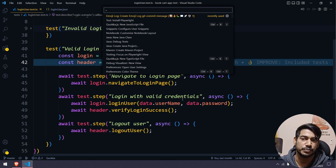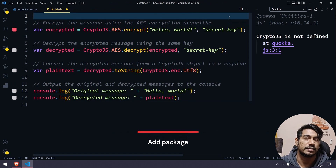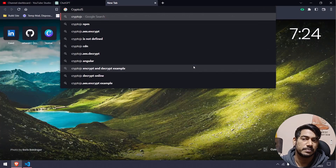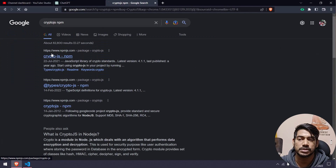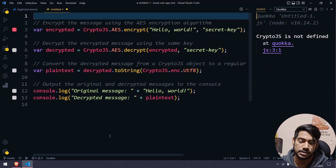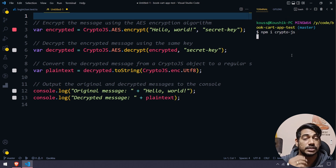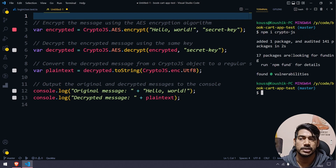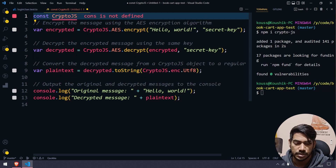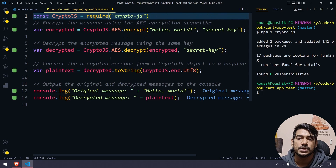First, we need to install the crypto-js dependency — ChatGPT gave us the code but missed the dependency. Let's go to the Node Package Manager, copy the install command, open the terminal with Ctrl+J, and paste it to install crypto-js. Then we add the require statement: const CryptoJS = require('crypto-js').